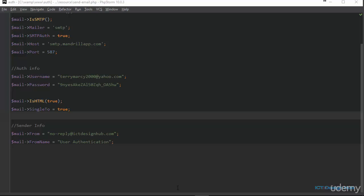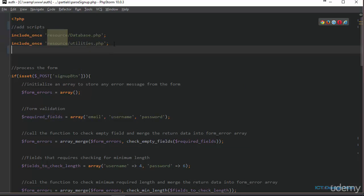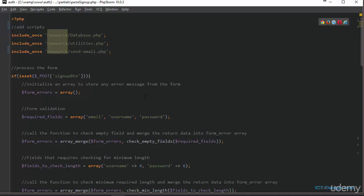So to do that, we need to go to our passSignUp.php file. The first thing we'll do here is to include, once, our sendme.php file.